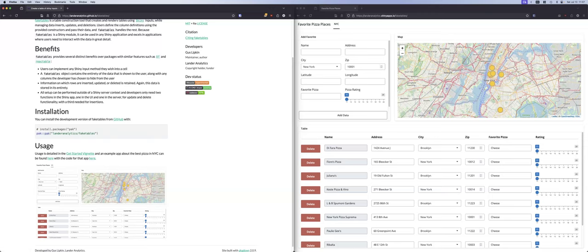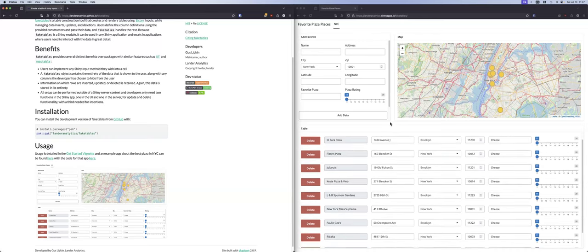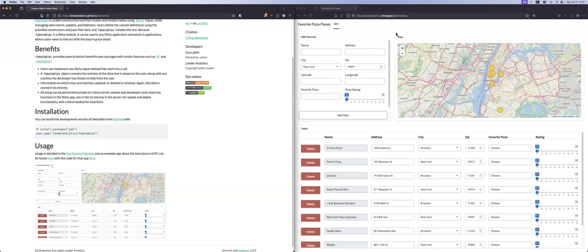There is a live demo on Shiny apps. Jared, my boss, has a bunch of data sets on his personal site. This is his top 10 favorite pizza places, in no particular order, in New York City. Some of them are closed actually, because he hasn't updated the data set in a while.